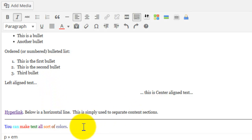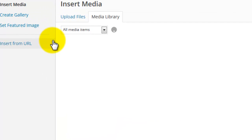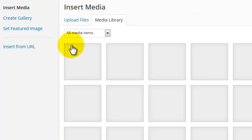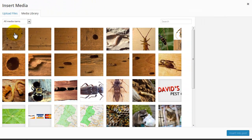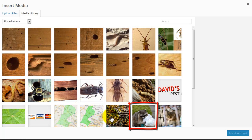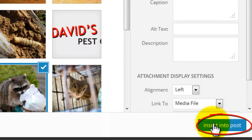To insert an image, click the add media button. If the image has already been uploaded to your WordPress site, select it from the media library and click insert into post.